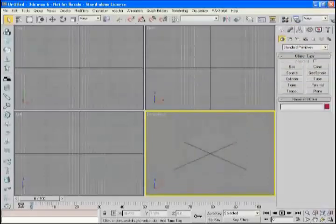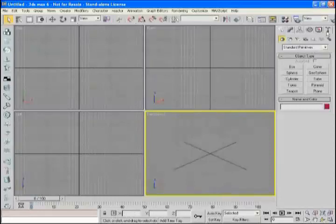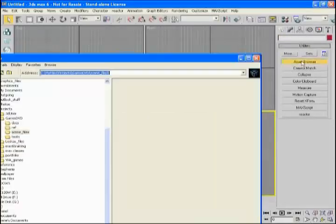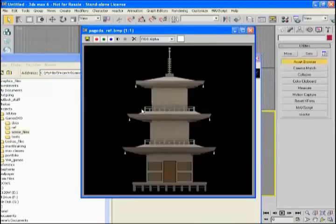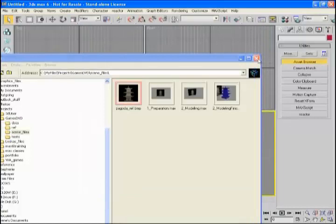In this scene we're going to get prepared to start making our model. We're just going to set up with a little bit of planning and take a look at some of the reference art. Right now I'm using the asset browser from the utility panel and we're going to be making an object like this — just a little pagoda.